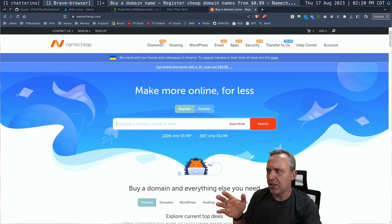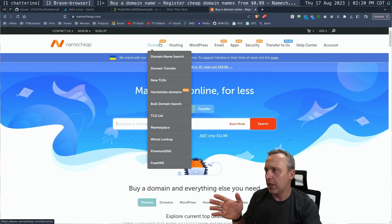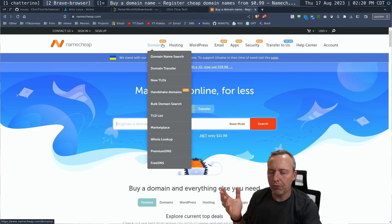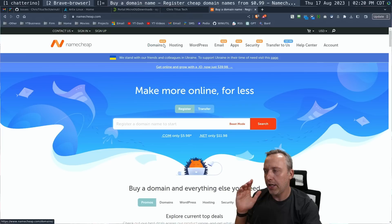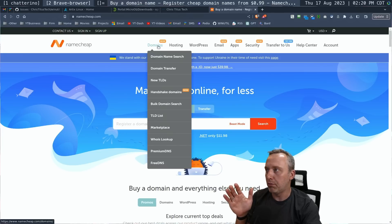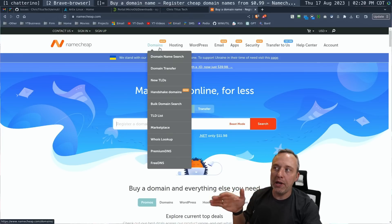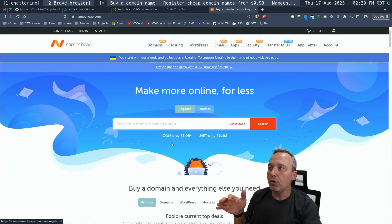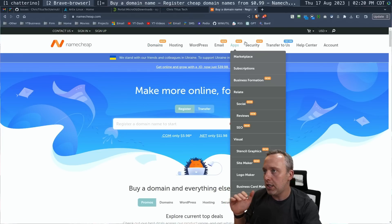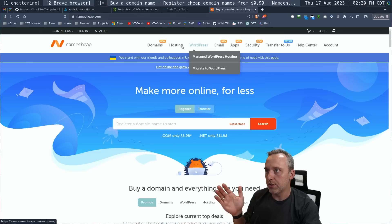Same with like premium DNS. Like, what are you doing with your life? Just use Cloudflare. Like every other person with a brain.